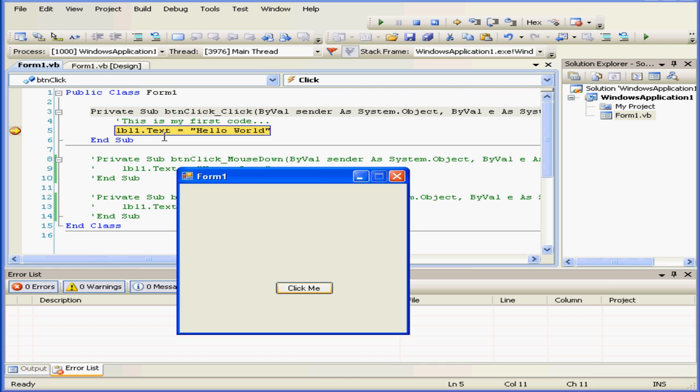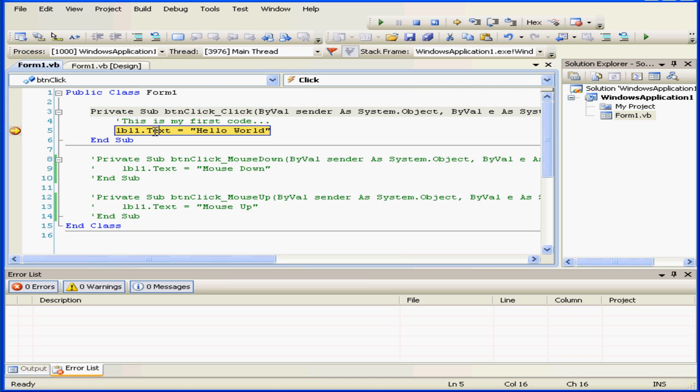When I mouse over this line, I receive an explanation for what is happening. Label 1's text property is currently empty.